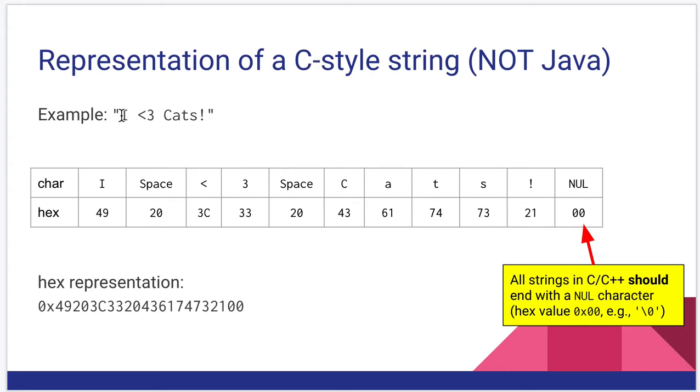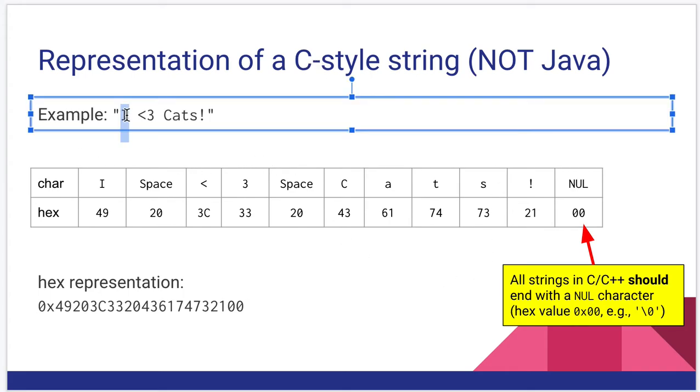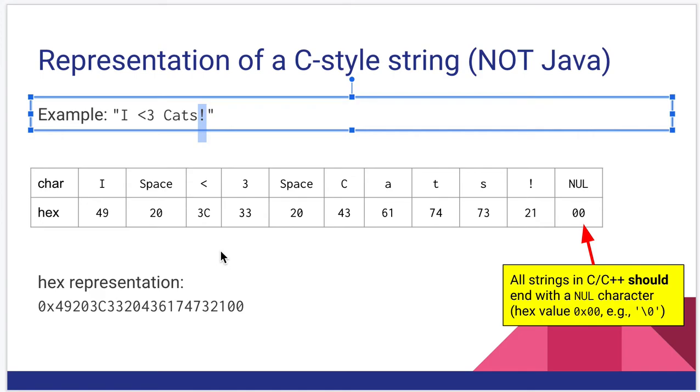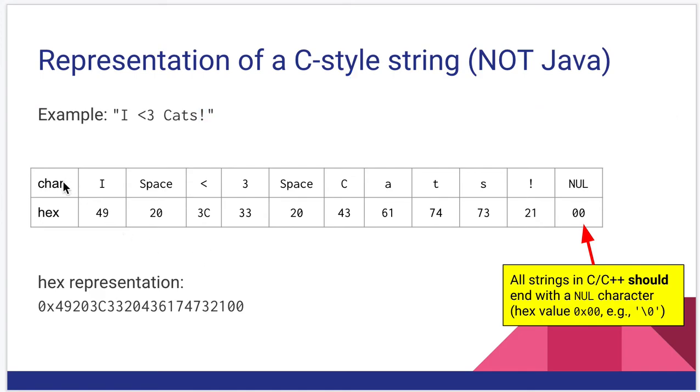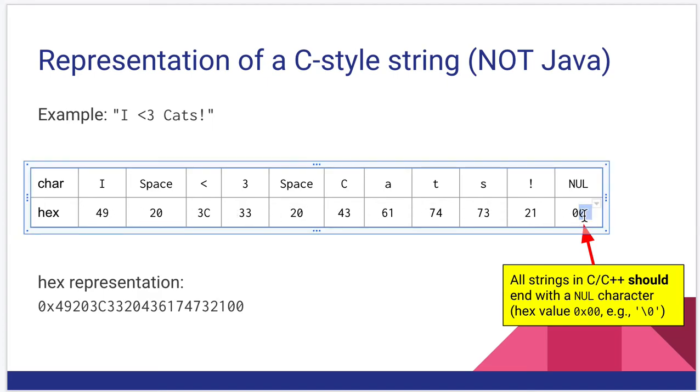So I have an example with an I character, a space, a less than, a 3, another space, capital C, lowercase a, t, s, and then an exclamation mark. So here are the characters listed out. And here are the hex codes associated with each one, including what I just said, the null that comes at the end.